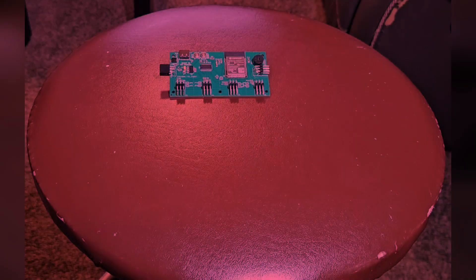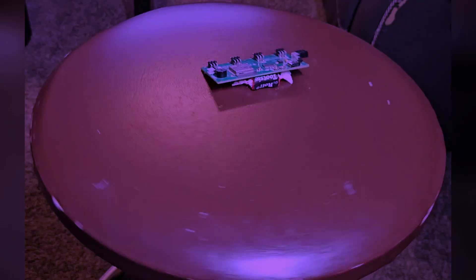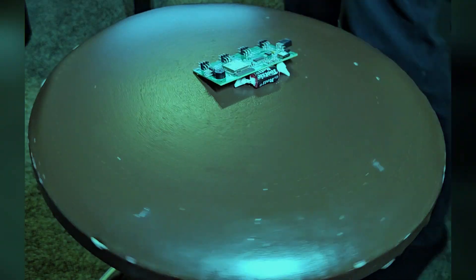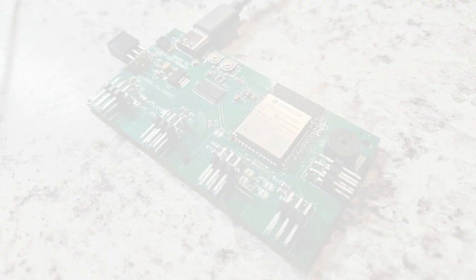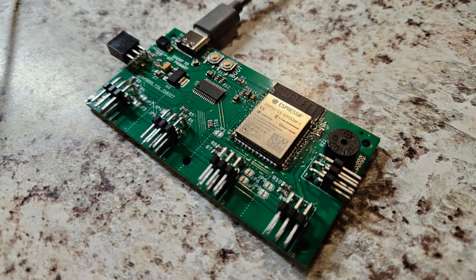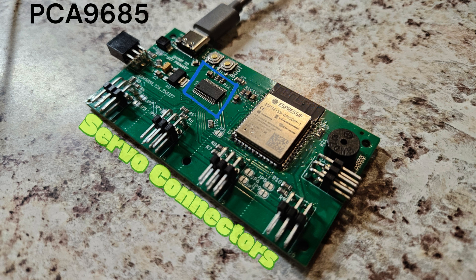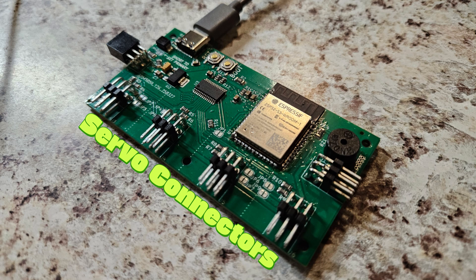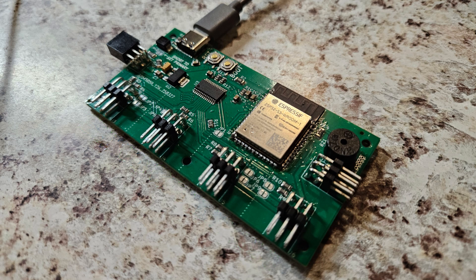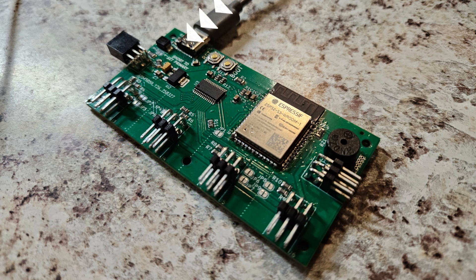All these components are tied together by the custom PCB that we developed for this project. On the circuit board, we have an ESP32-S3 controlling the whole operation. This microcontroller controls the servo driver board, which in turn controls the servos. It also communicates over serial to the other modules and with the host computer.